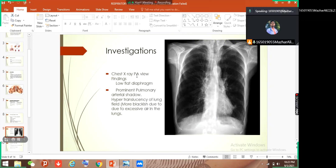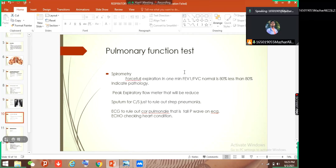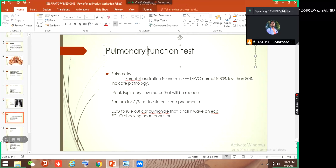Now let's talk about X-ray. On a PA chest X-ray, what you find is a low flat diaphragm. In the X-ray you can see the lungs, clavicle, proper trachea, heart shadow, mediastinum, and ribs. There is also hyperinflation with increased lucency in the lung fields.